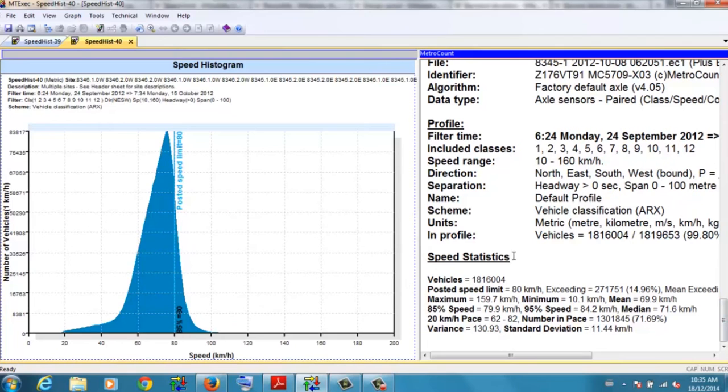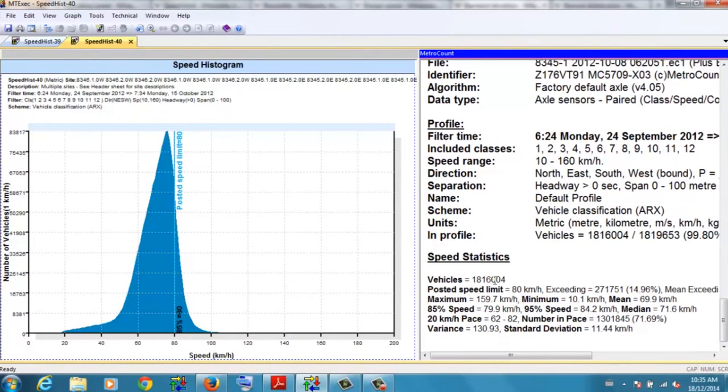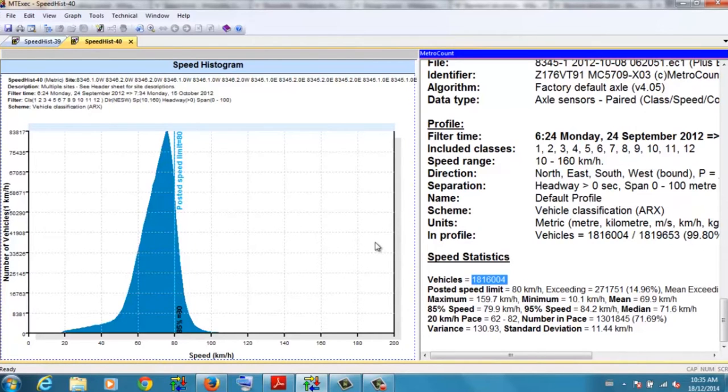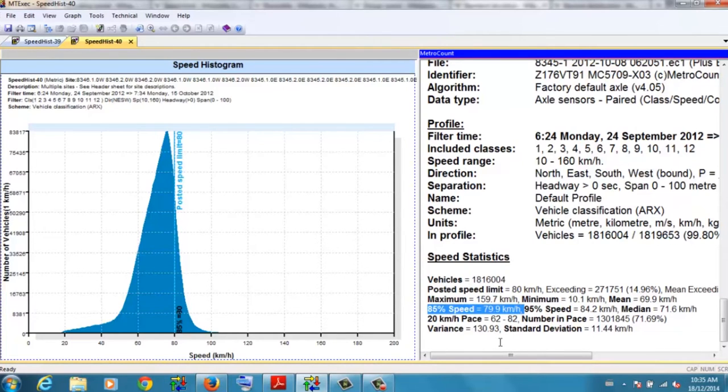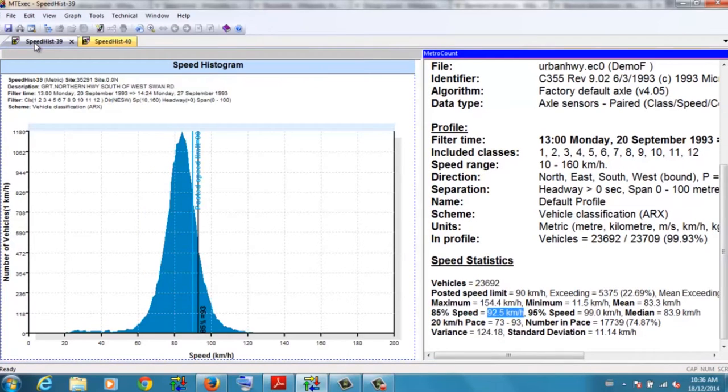So at this location, where the previous one we had 23,000 or so vehicles across the week, this one we have 1.8 million vehicles across the course of a week. Six lane, very busy motorway. And what do we see? The 85th percentile is 79.9 kilometers per hour. So slightly less than the posted speed limit. But notice the shape of the graph.